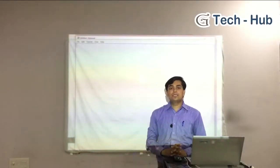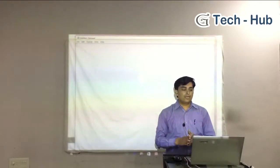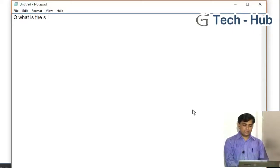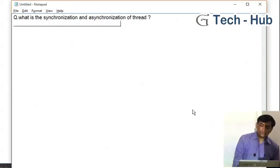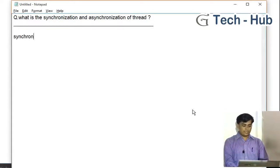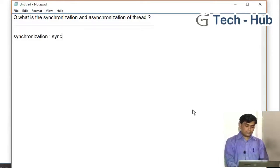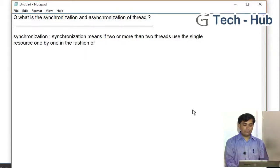In this video, we will study the synchronization and asynchronization of a thread. Synchronization means if two or more than two threads use a single resource one by one in the fashion of round robin, called as synchronization.